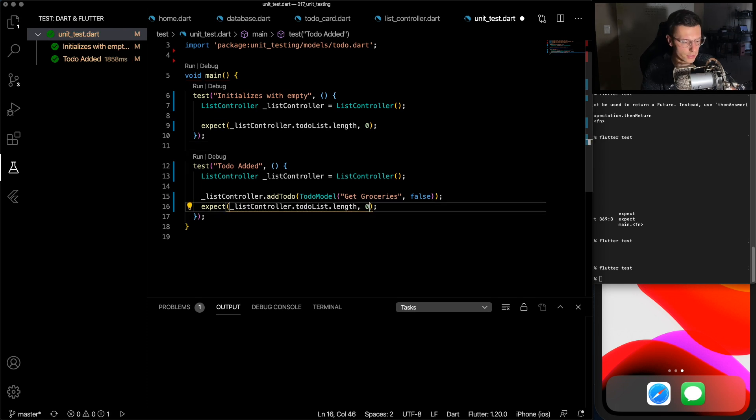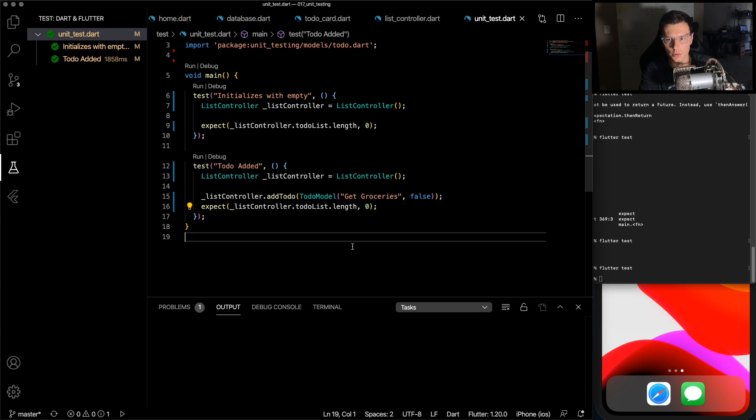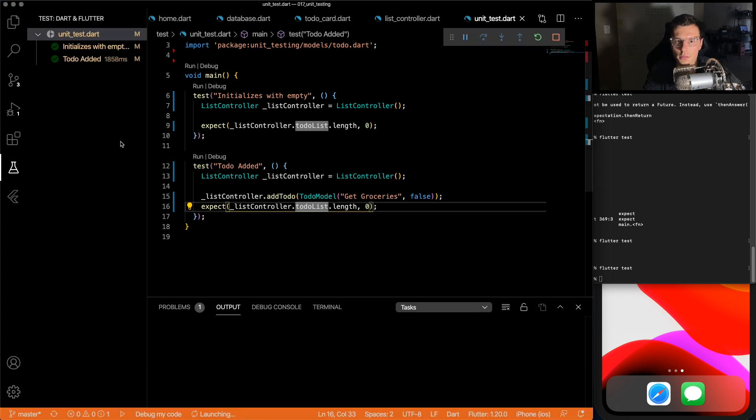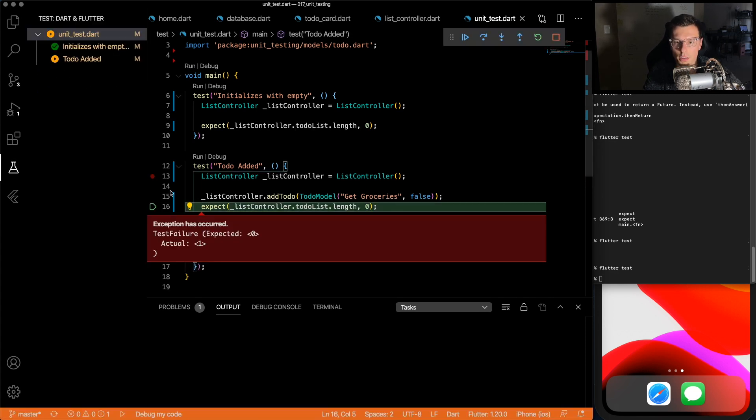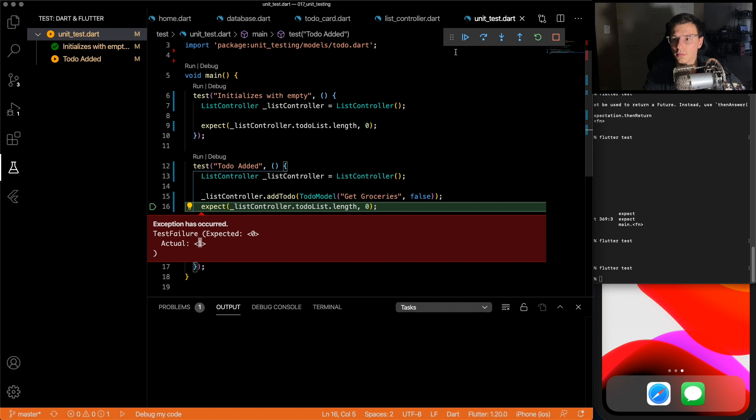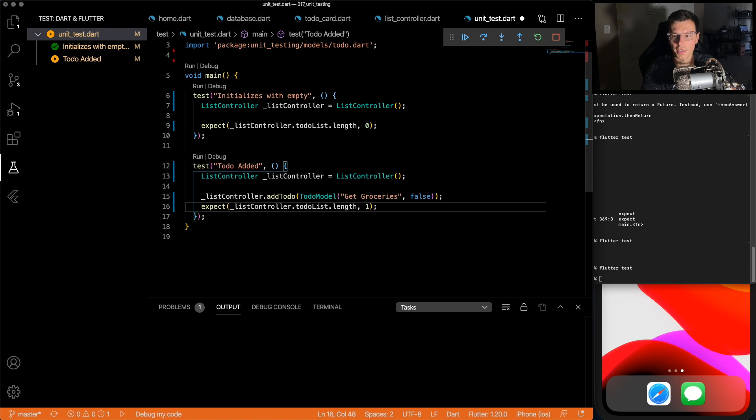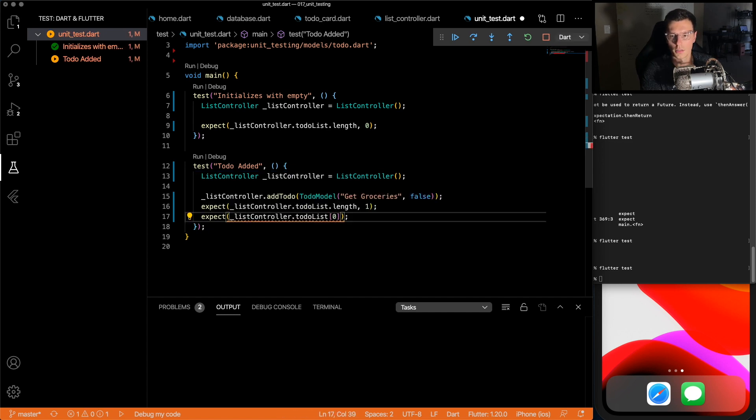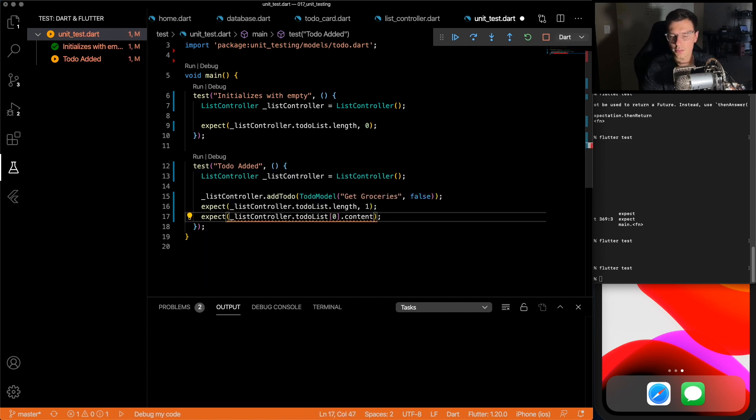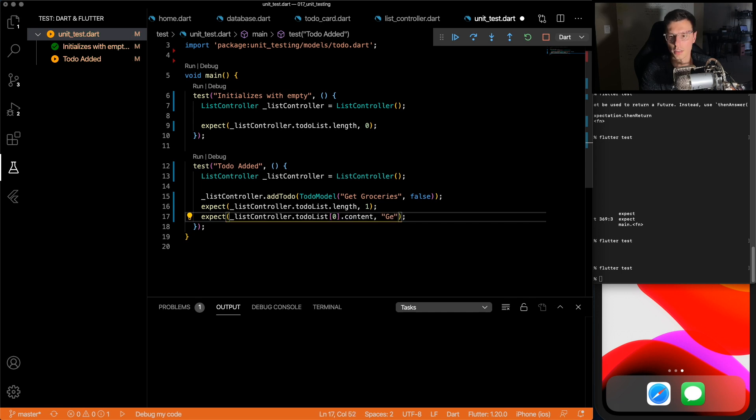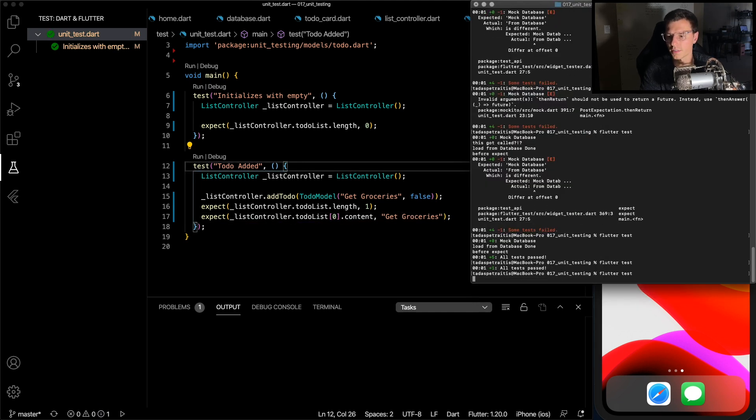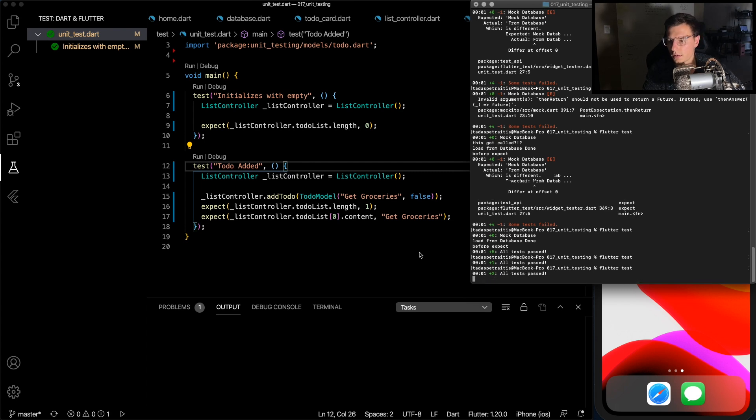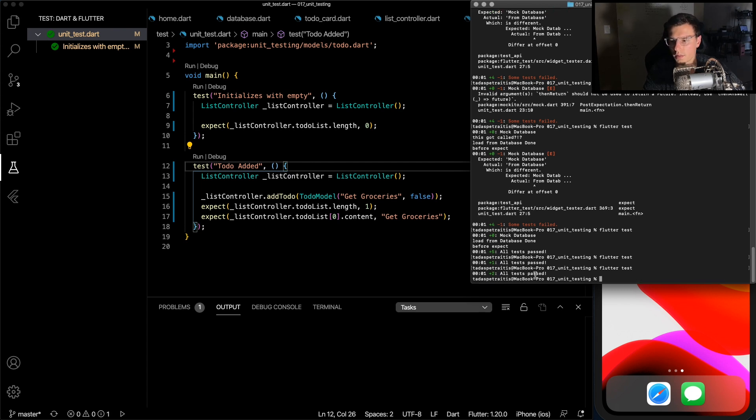And if you see, if we change this to zero, it means we're expecting zero. And we run it again, our test will actually fail. And it'll tell us the expected was zero, but the actual we got was one. So set that back to one. And then we can have multiple expects in here. So if you check to-do list index zero, the content should be get groceries. And then we can run that test, and they all passed.